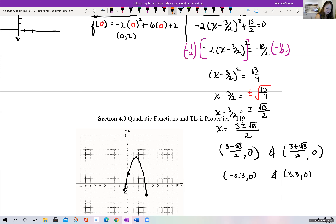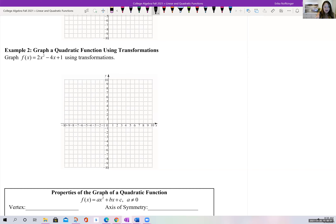Next example: f of x equals 2x squared minus 4x plus 1. We're going to rewrite this in vertex form. In order to complete the square, the coefficient in front of x squared must be 1. So we factor out the 2 from just the x terms, giving f of x equals 2 times the quantity x squared minus 2x, plus 1.